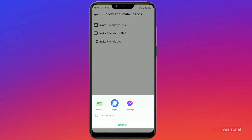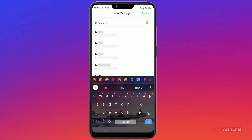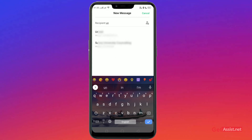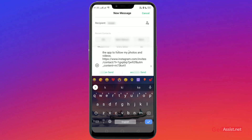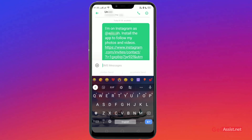Whatever SMS apps are installed, just start with the normal Messages app. Enter a name or contact number — whoever you want to send it to — and the link will directly be sent to that person.